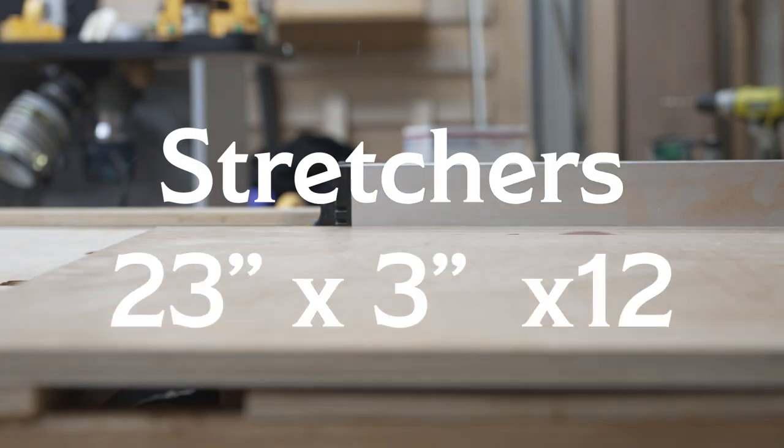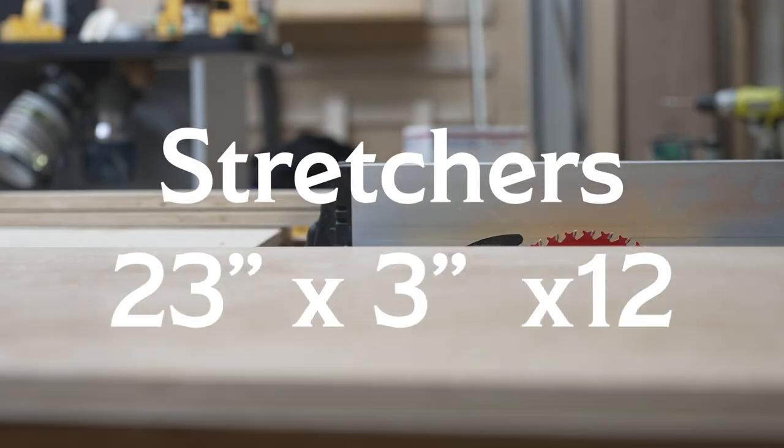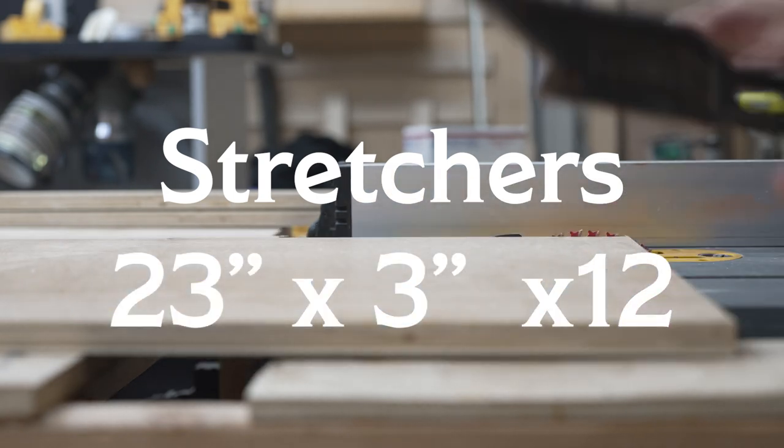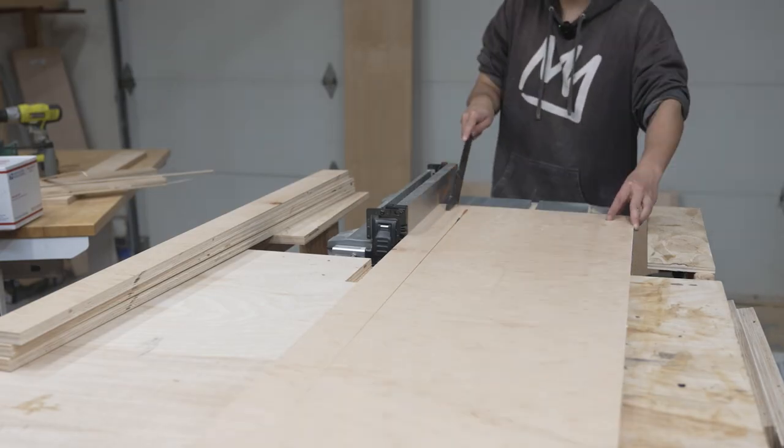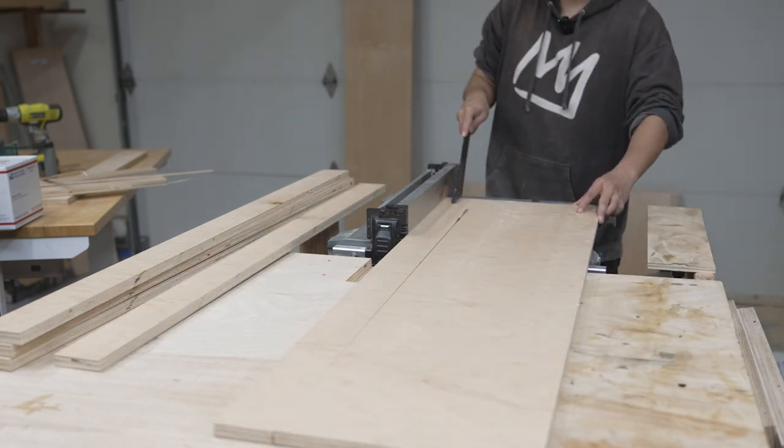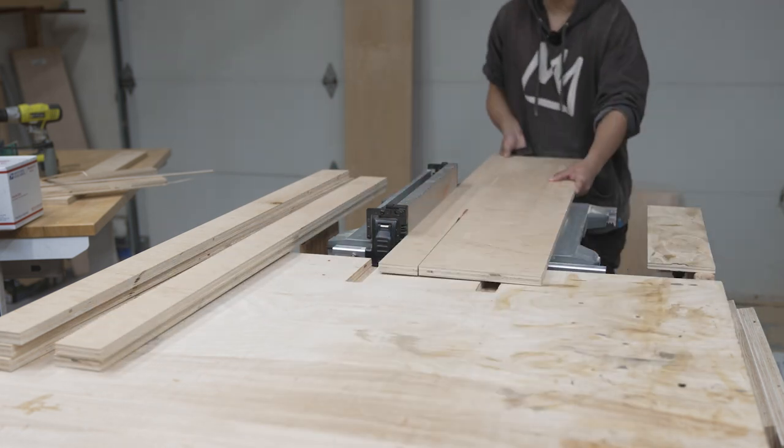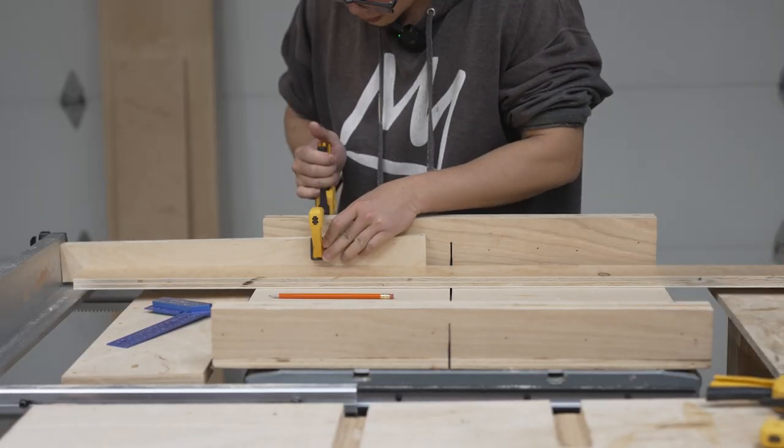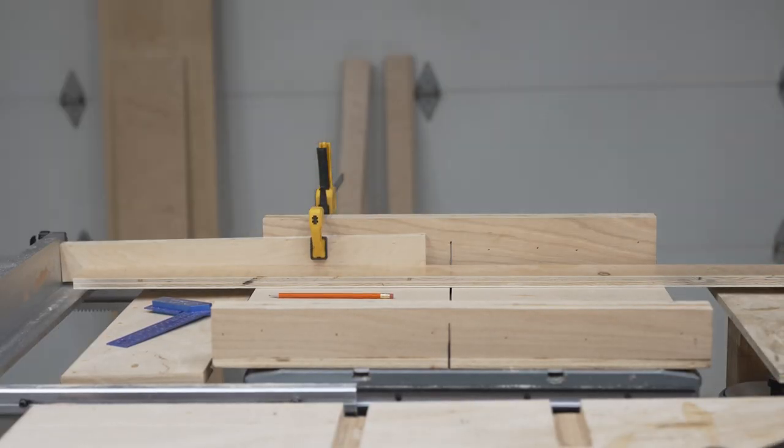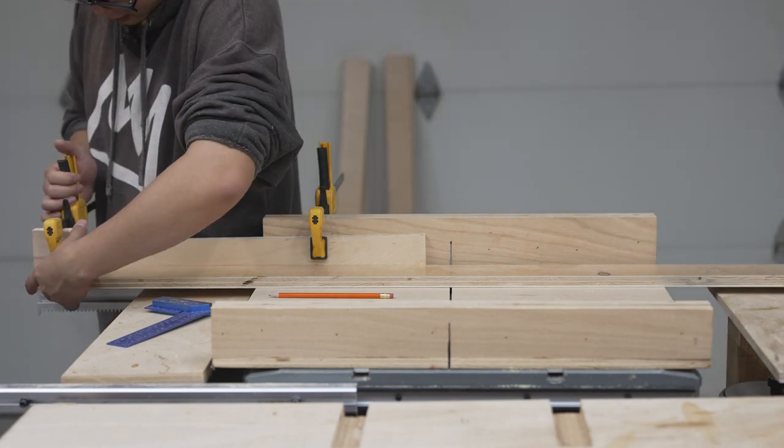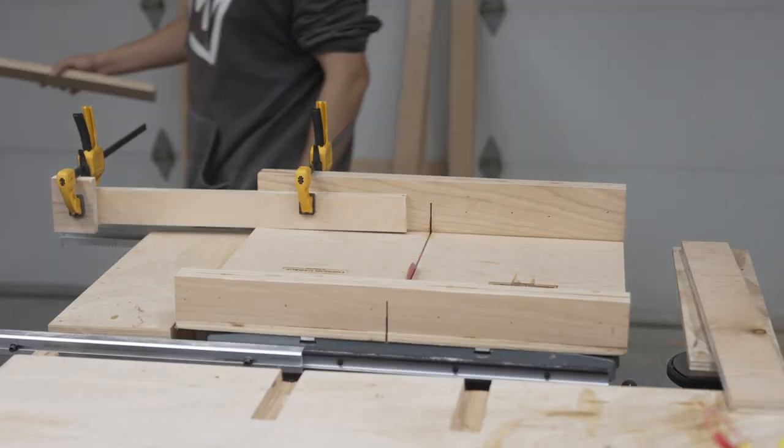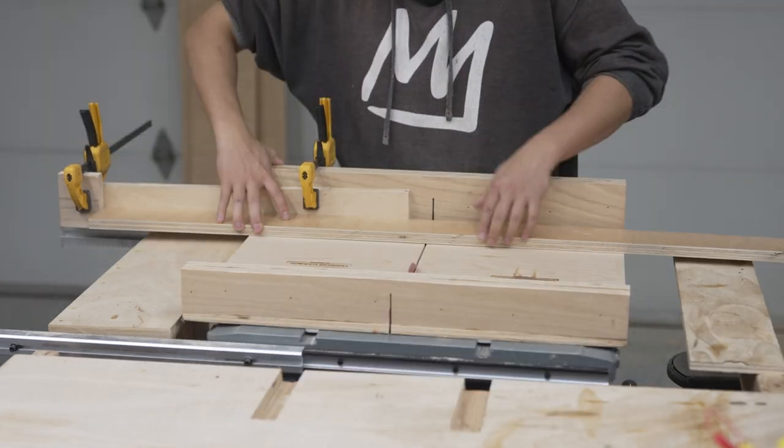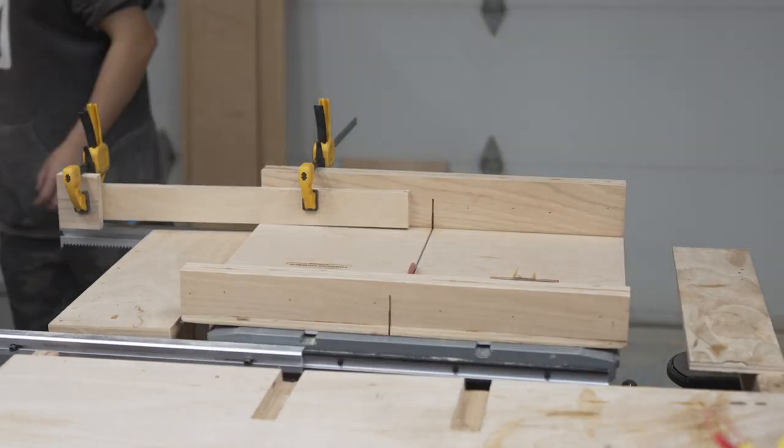Next are the stretchers. I'm going to be making I think 12 stretchers in total, so I'm just going to cut them with the spares or the offcut from the panels. Here I kept the fence at 23 inches and made a very sketchy jig to create a stop block on my crosscut sled to cut all the stretchers down to 23 inches.